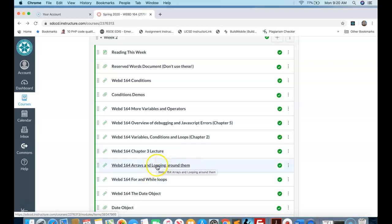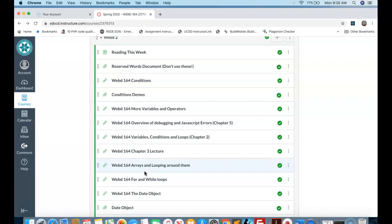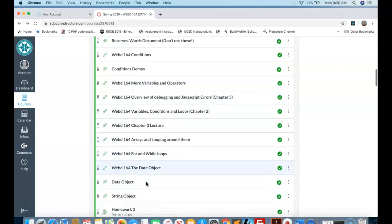All right. So I have more videos, arrays, and looping around them. Now, that's a little more of an advanced concept. We'll be rehashing over the next couple of weeks. So these, the while loops and the arrays are both very important. Please watch those videos.